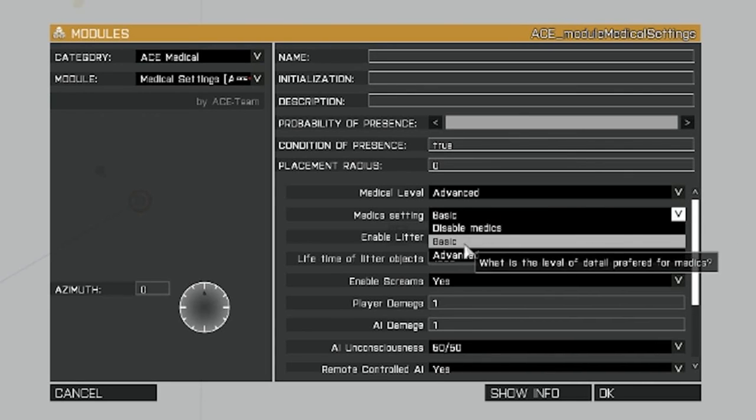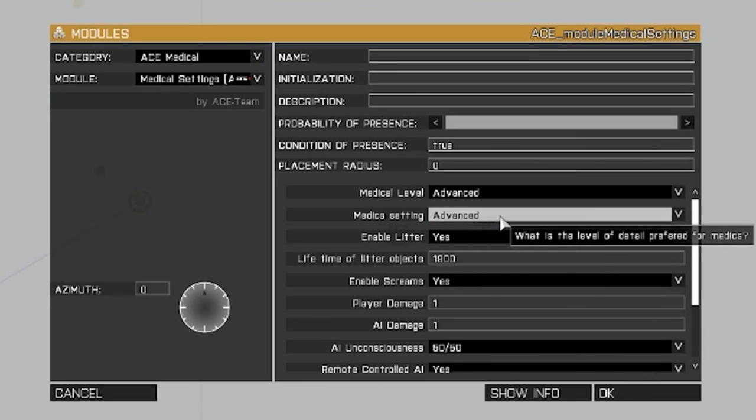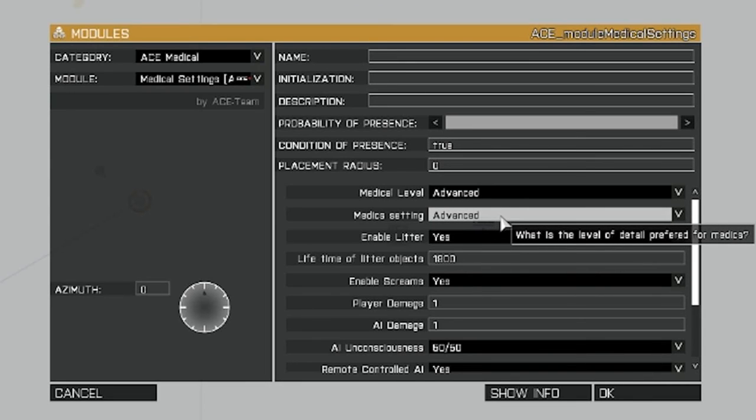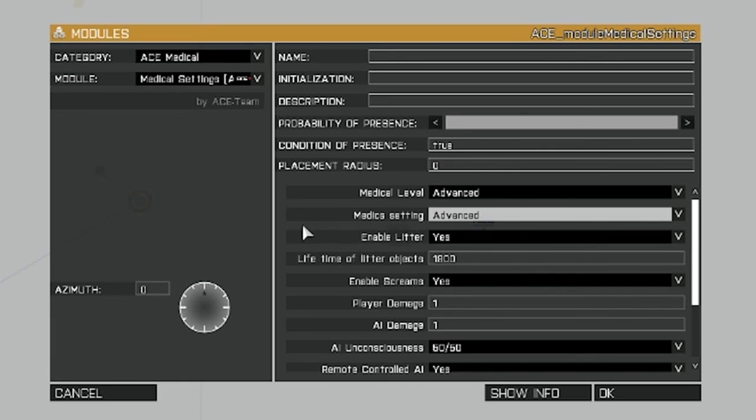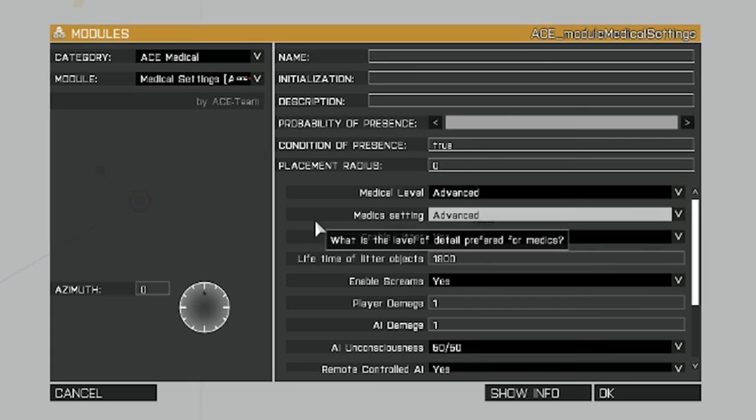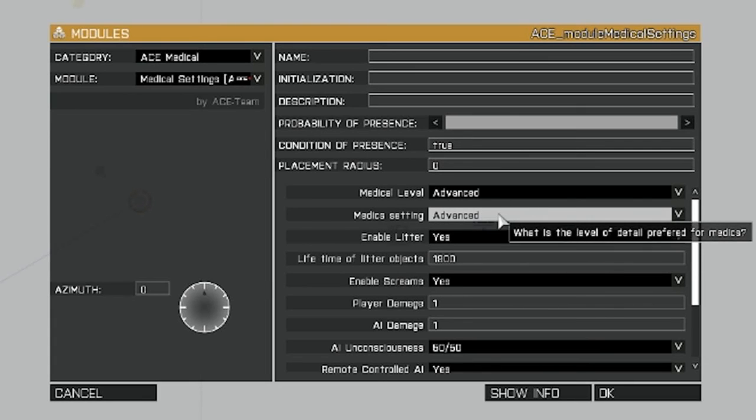And then medics. We'll set that to advanced. That just allows them to diagnose, and if you have blood pressure and more complicated settings. And I'll show you that when we're doing the treatment. We'll come back to that in another, in the next video.